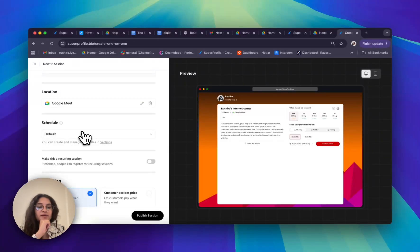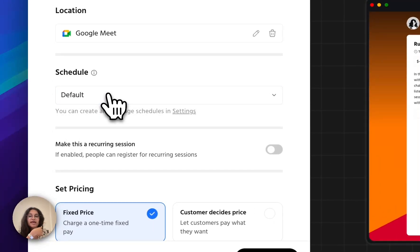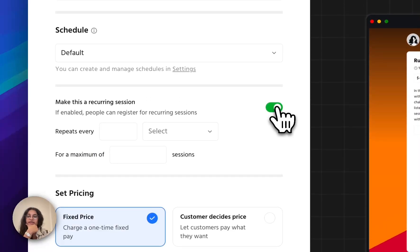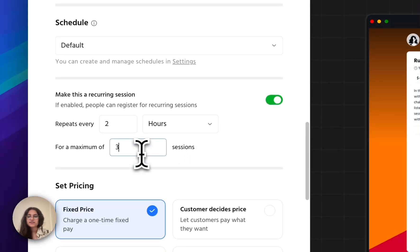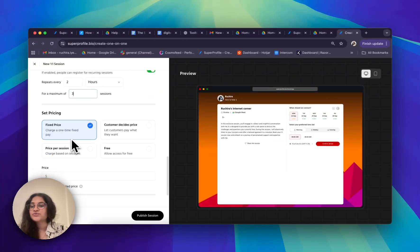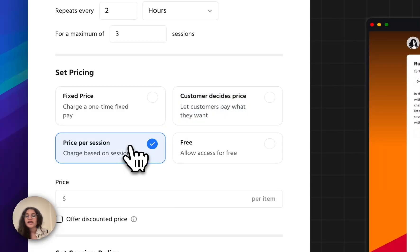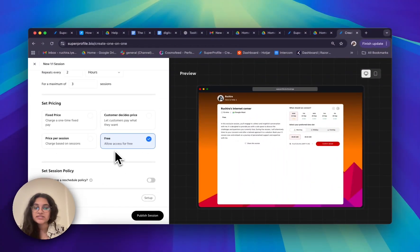You can also set up different types of schedules in your settings. At the moment I'm going to choose my default calendar. You can also choose to make this a recurring session by turning on the toggle — for example, it repeats every two hours for a maximum of three sessions, whatever suits you. You can also set a pricing: choose between a fixed price, let your customers decide their own price, a price per session, or allow free access. I'm going to allow free access for this session.